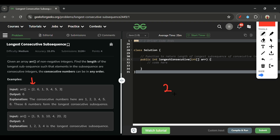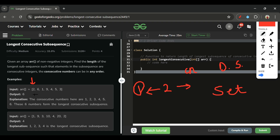Now let's revisit the first approach: starting from element 2, we check for all consecutive elements less than 2 and greater than 2. To check if a number is present in constant time, we use a Set. We put all array elements into a HashSet, then for each element check consecutive neighbors, removing visited elements so we don't traverse them again.